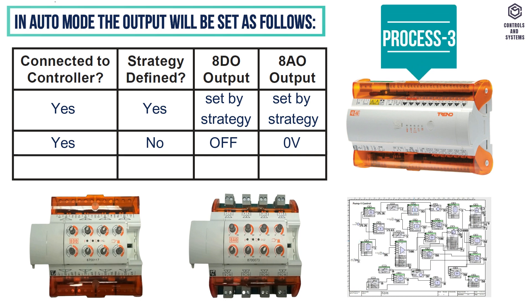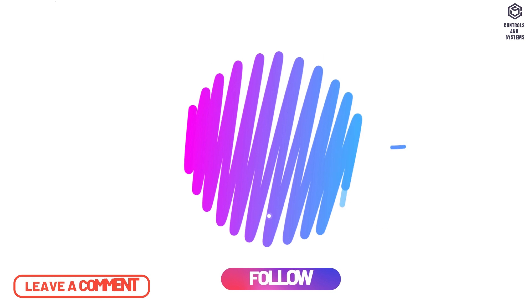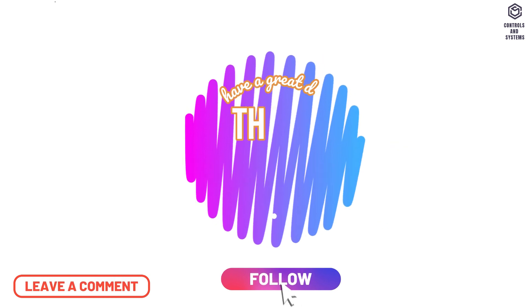Process 3: if the controller is not connected, the 8AO is in 0V and the 8DO is in off state.